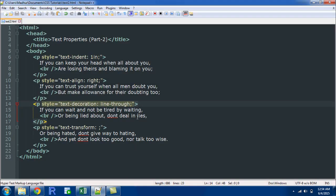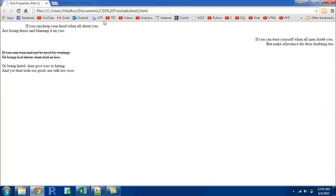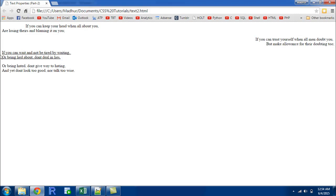You could also have the underline effect through this property. For that you'll have to put a value underline, save the file, and refresh it in the browser. Now I see that there is a line below the text and not on the text.